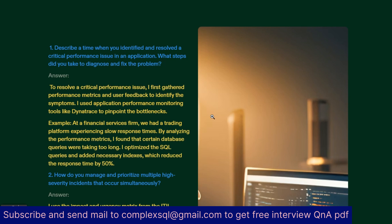The first interview question: describe a time when you identified and resolved a critical performance issue in your application. What steps did you take to diagnose and fix the problem? This is the most asked interview question about application performance. To resolve a critical performance issue, I first gathered performance metrics and user feedback to identify the symptoms, then used application performance monitoring tools like Dynatrace to pinpoint the bottleneck.